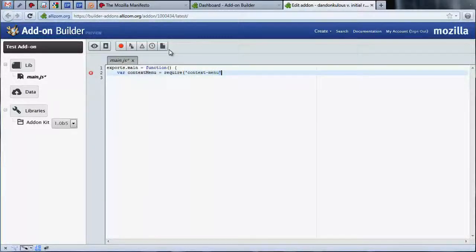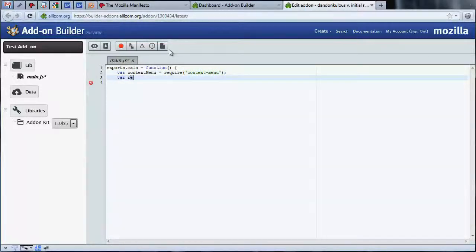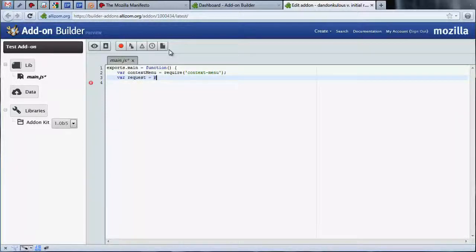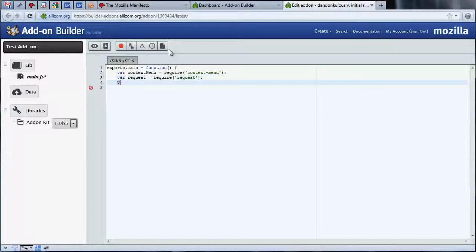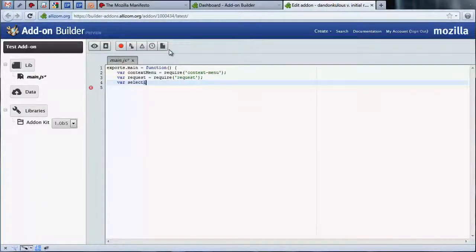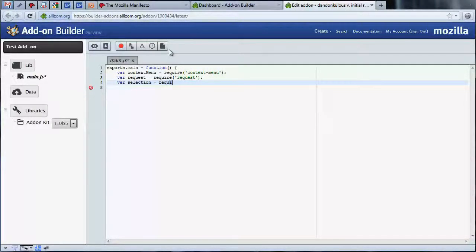Here, we've required the context menu API that we'll need for creating a new context menu item, the request API that will allow us to make network requests, and the selection API to give us access to text selections the user makes in the browser.